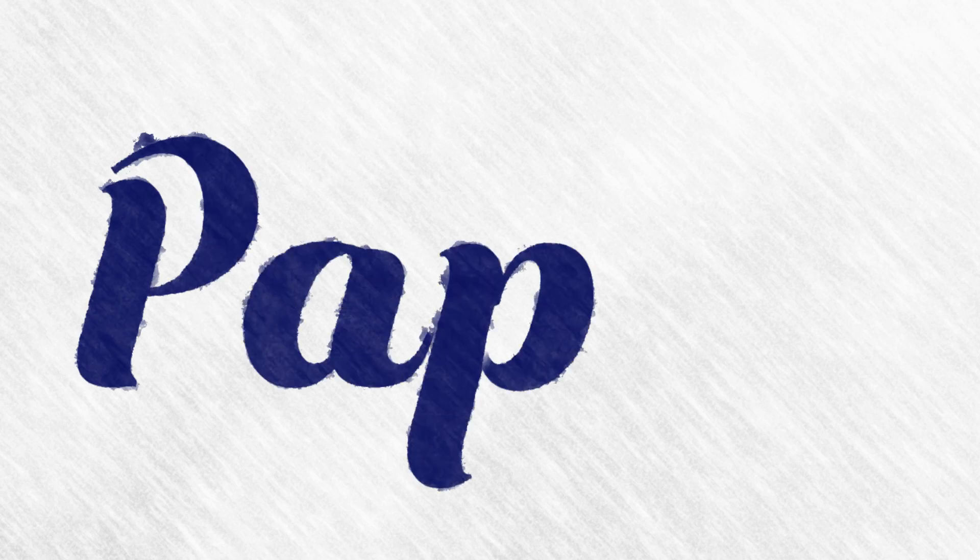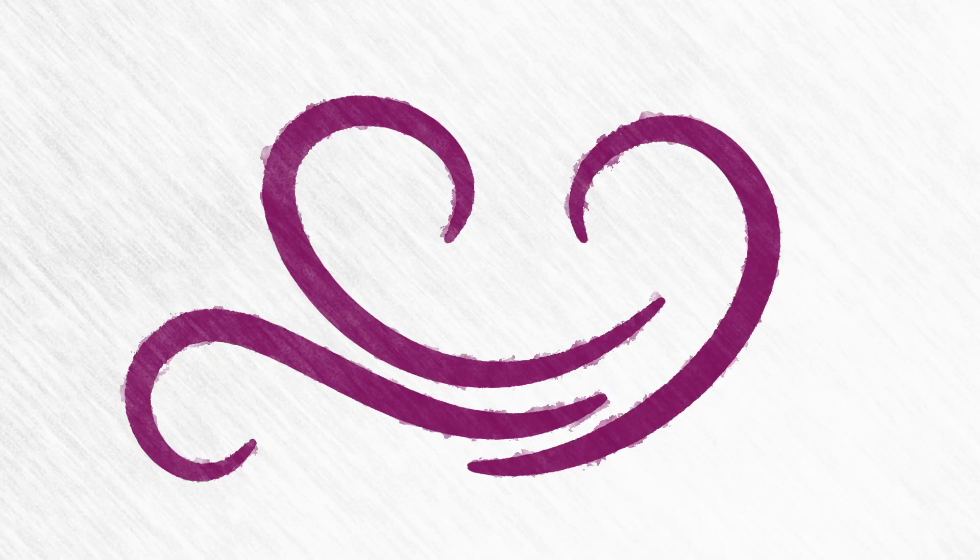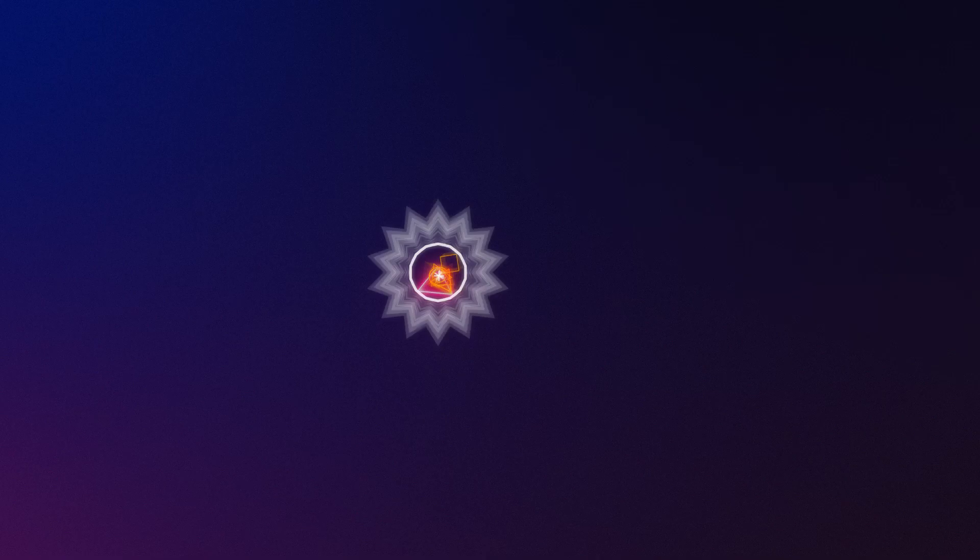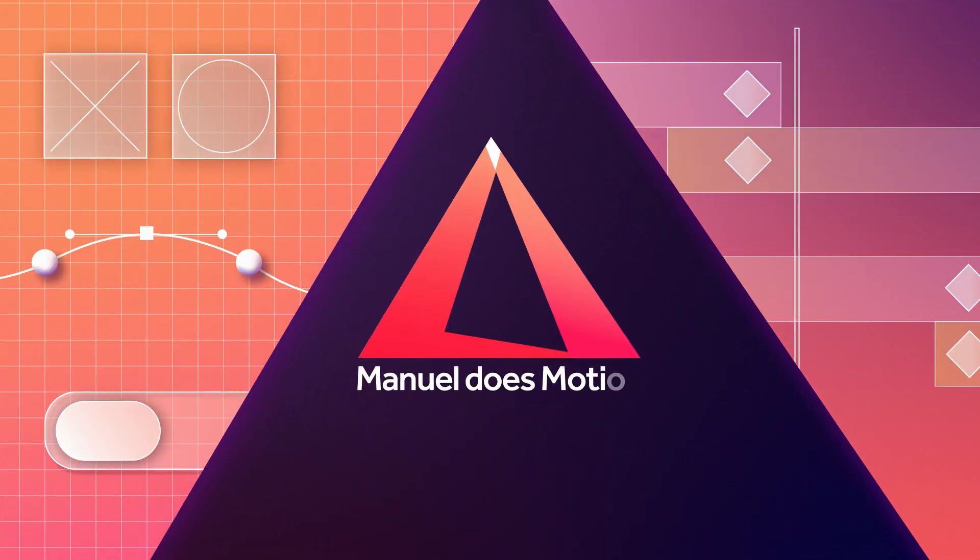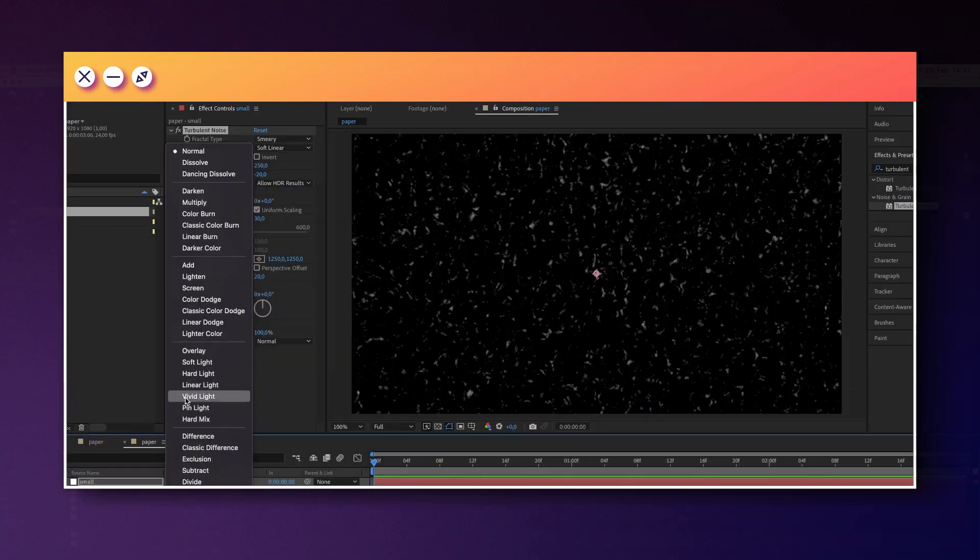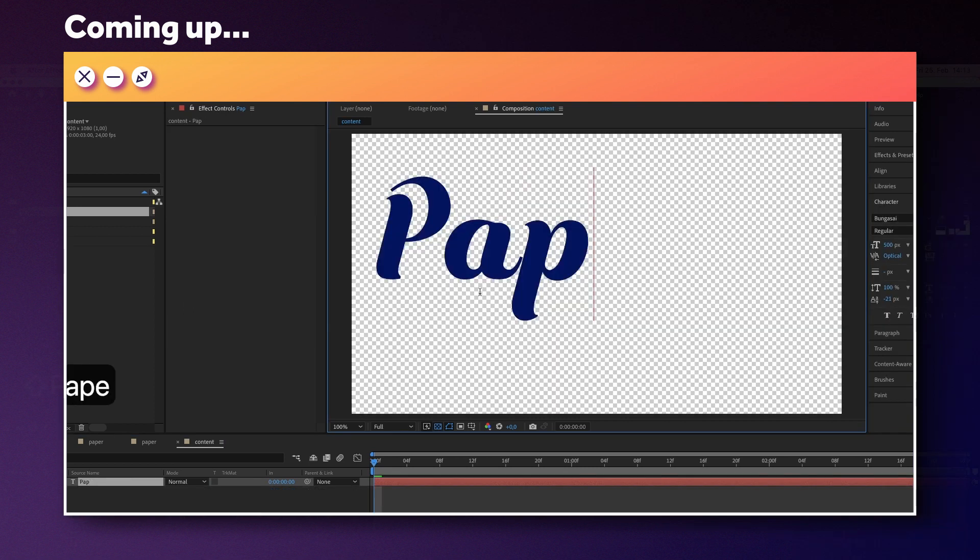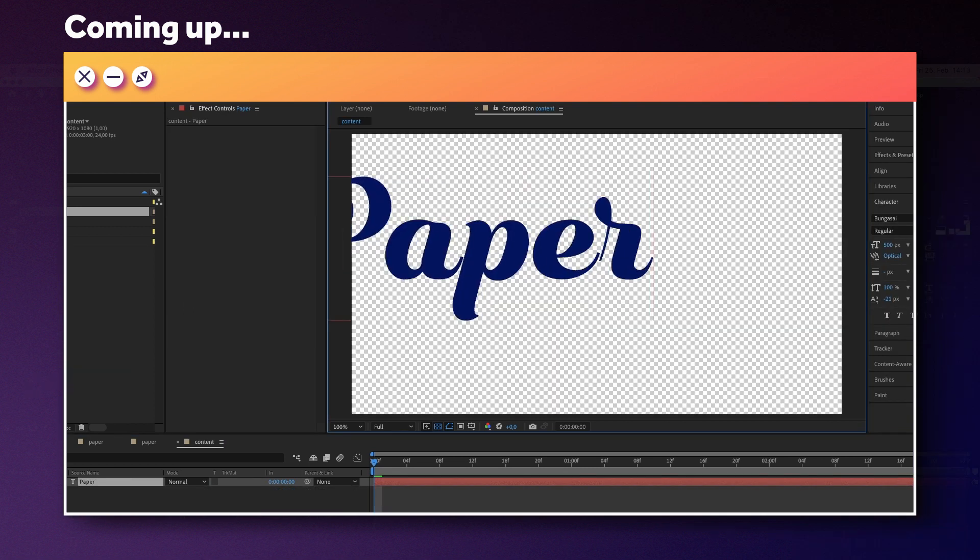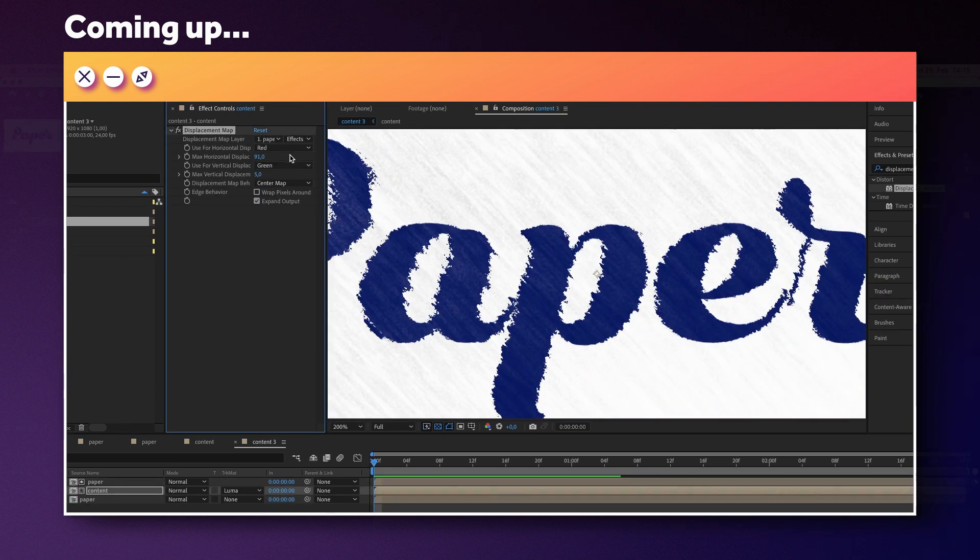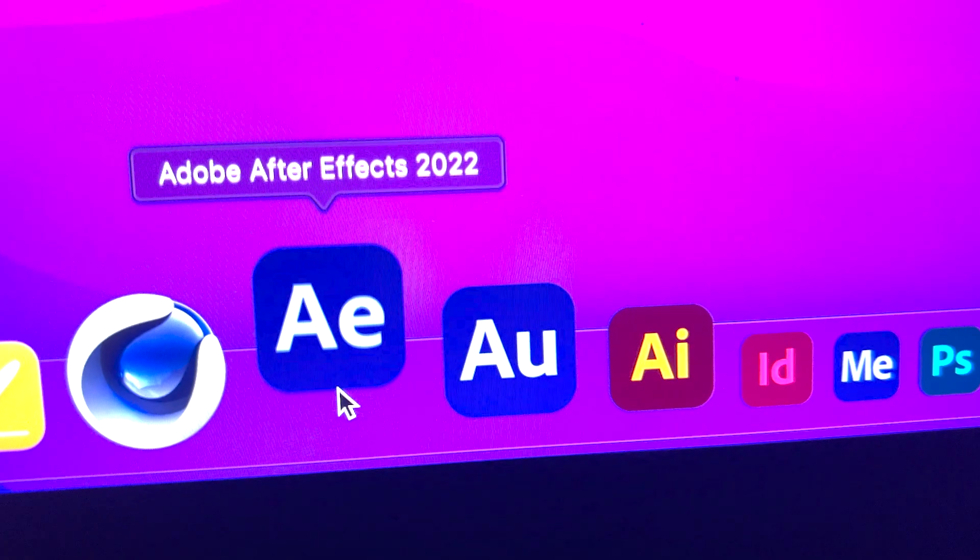In this After Effects tutorial, I'll show you how to create a realistic paper texture and how to add ink text on top of it. Hi guys, my name is Manuel. We create a nice and heavy handcrafted paper and it's not just ink text, but any kind of content you can add with this setup. So let's get started!